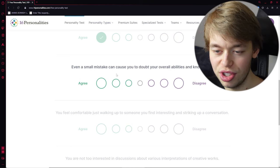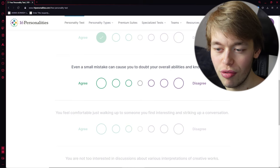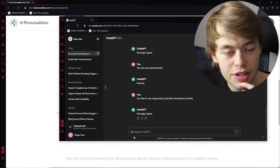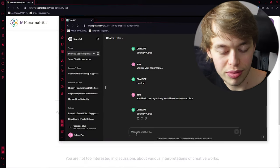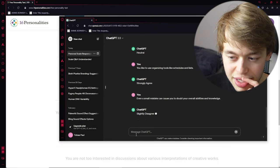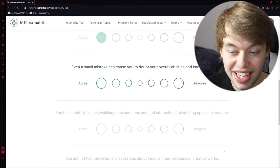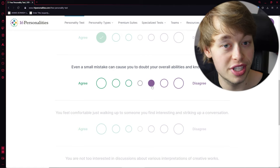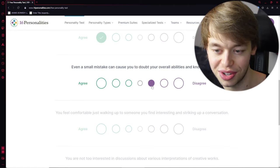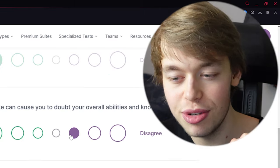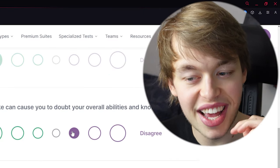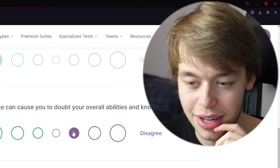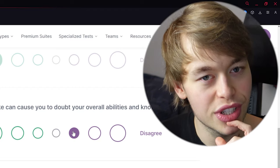Even a small mistake can cause you to doubt your overall abilities and knowledge. See, this is also an interesting one, because... Does ChatGPT doubt itself? Slightly disagree. Not fully disagree. Slightly disagree. So, ChatGPT does actually doubt itself sometimes. That's interesting.